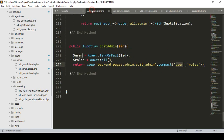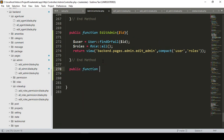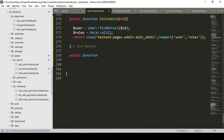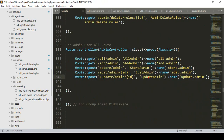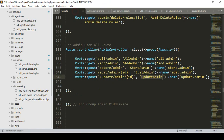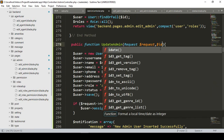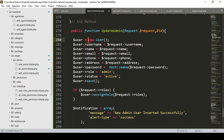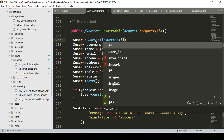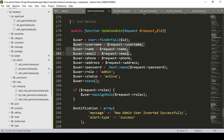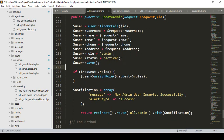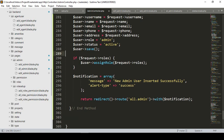In the AdminController, after the existing methods, I'll create a new public function. I'll copy the logic from the 'storeAdmin' method as a base. The method will be named 'updateAdmin', accepting the Request and an ID parameter. Inside, I'll first use 'findOrFail' with the requested ID to retrieve the user, then update the fields: username, name, email, phone, and address — password is removed and not needed.